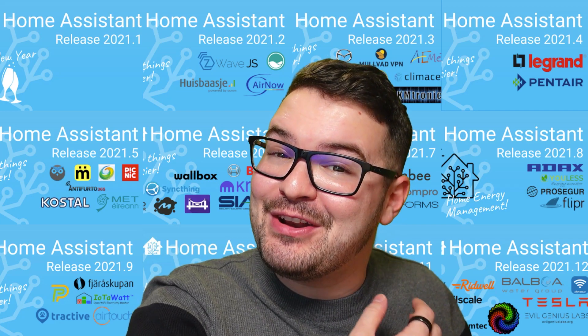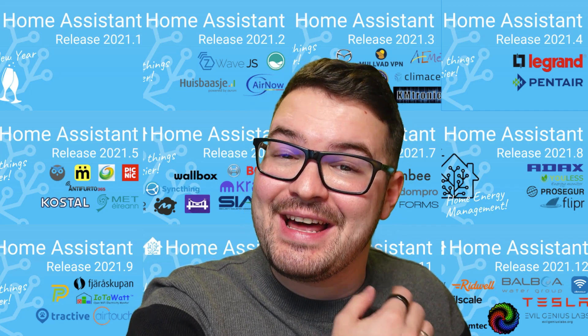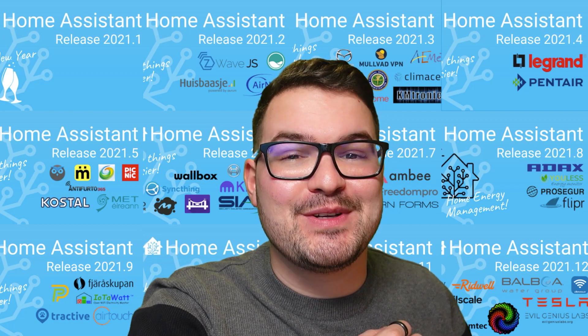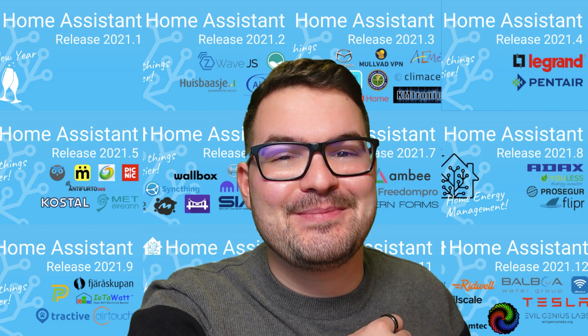In today's video, we're going to be having a look at 12 of my favourite features that were added to Home Assistant across the course of 2021. Check it out.